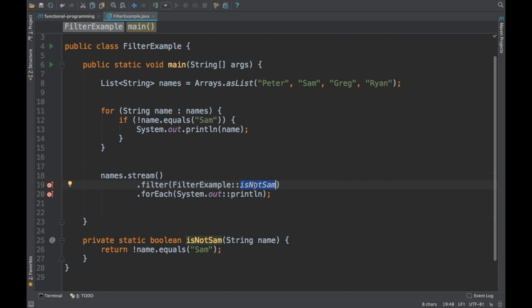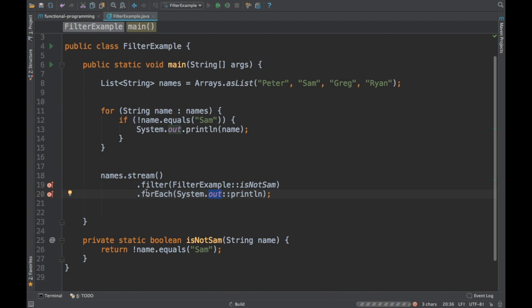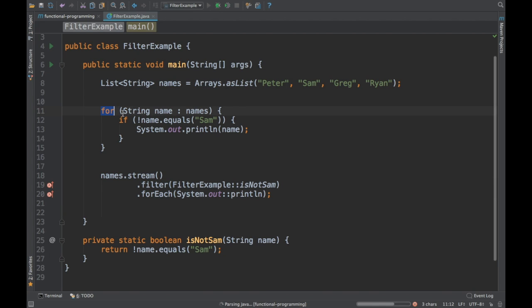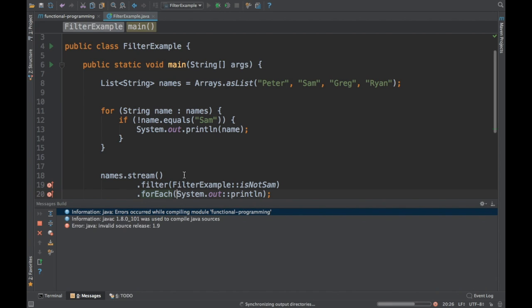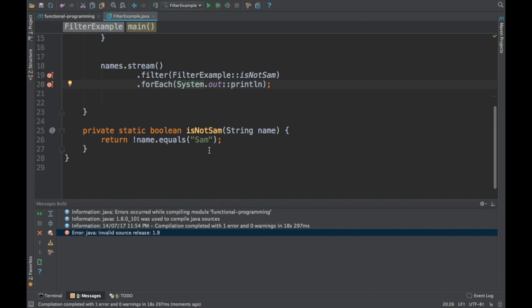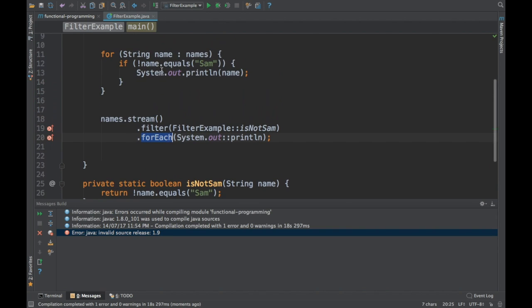With the extracted method you can also use a method reference for it. The filter now reads as: if it is not Sam, do a printout. If you run the program, it prints the same result for both methods — but one is functional style and one is imperative style. forEach uses a Consumer, which accepts data but does not return anything.